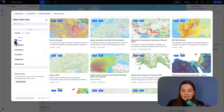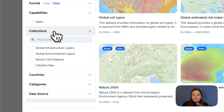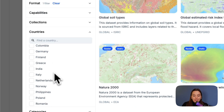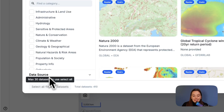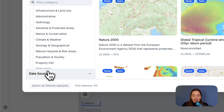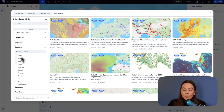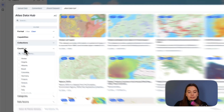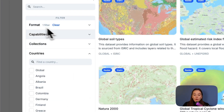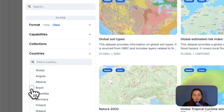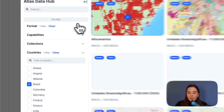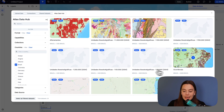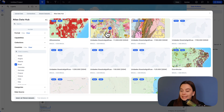You also have different capabilities, collections, countries, categories, and data source. We can filter based on several attributes — for example, format raster data and country Brazil — and then we get raster data from Brazil.